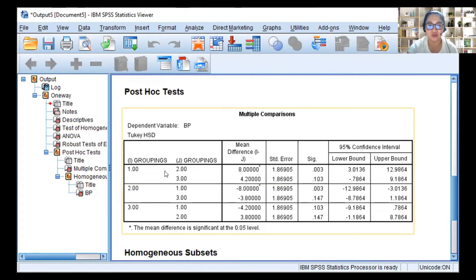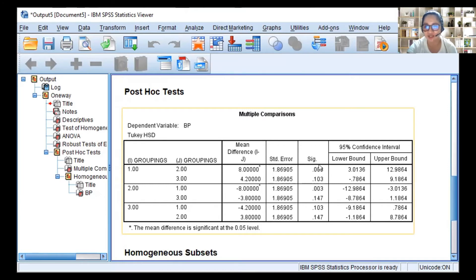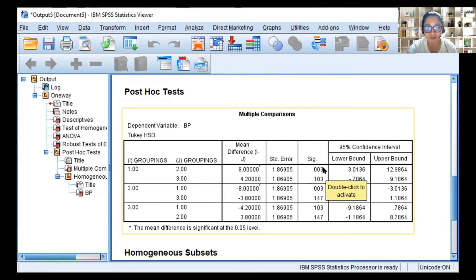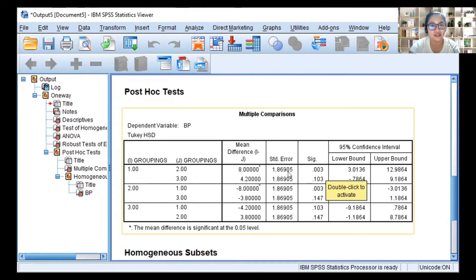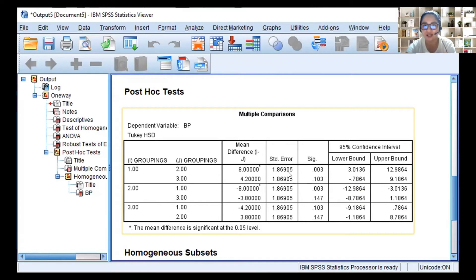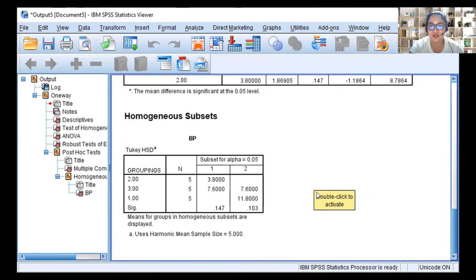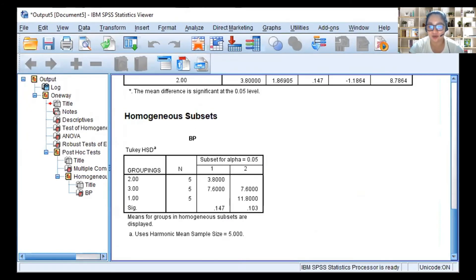This is the Tukey test. So you look at where the SIG is, this SIG column. Just look at it. Group 1 versus group 2, 0.03. This is significant, right? It's lower than 0.05. So that's where the difference is. 1 versus 2. Those who took medication versus those who exercised. 1 versus 3, this is greater than 0.05, so not significant. So the difference is between groups 1 and 2.